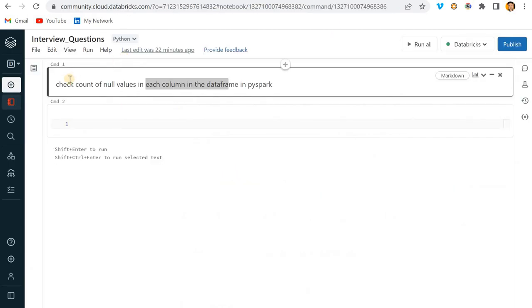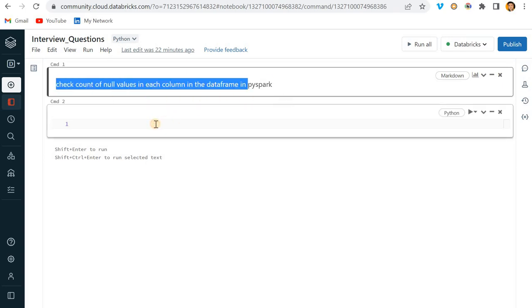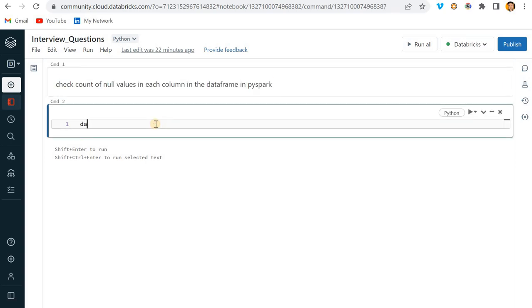The question is straightforward - check count of null values in each column. First of all, we would require a dataset, right? So let me create a dataset for you. Maybe you can skip this part or you can check how I am creating it.